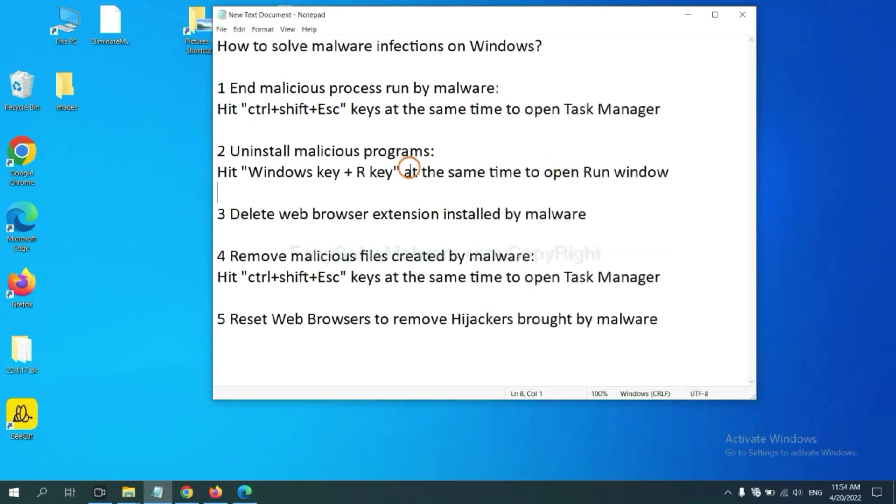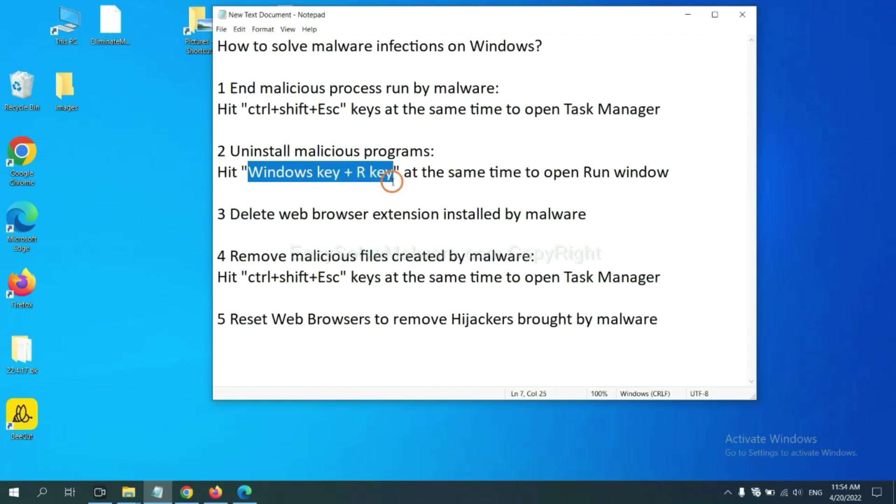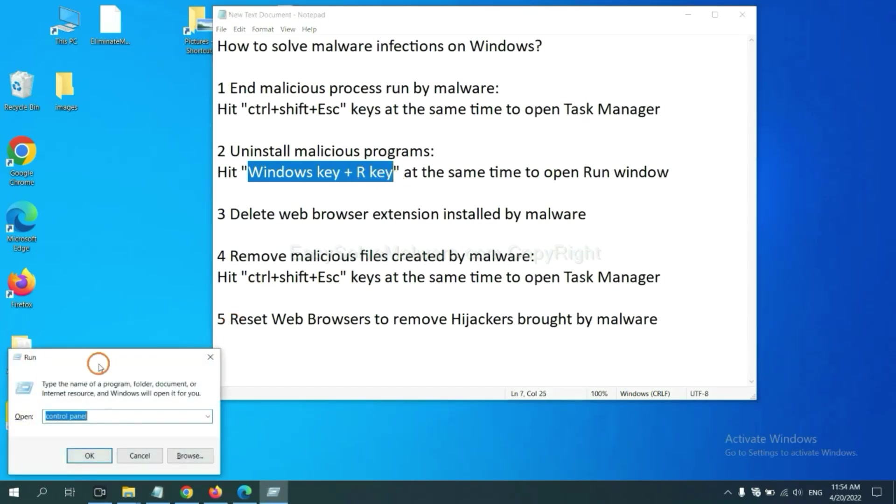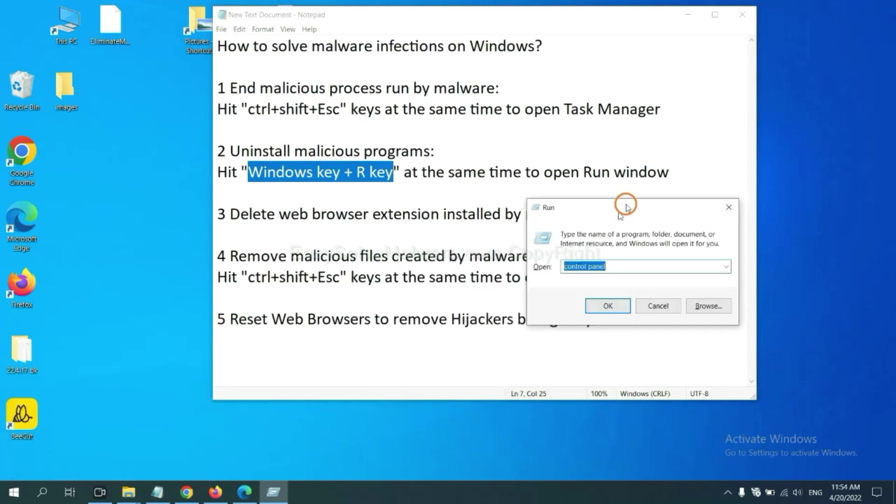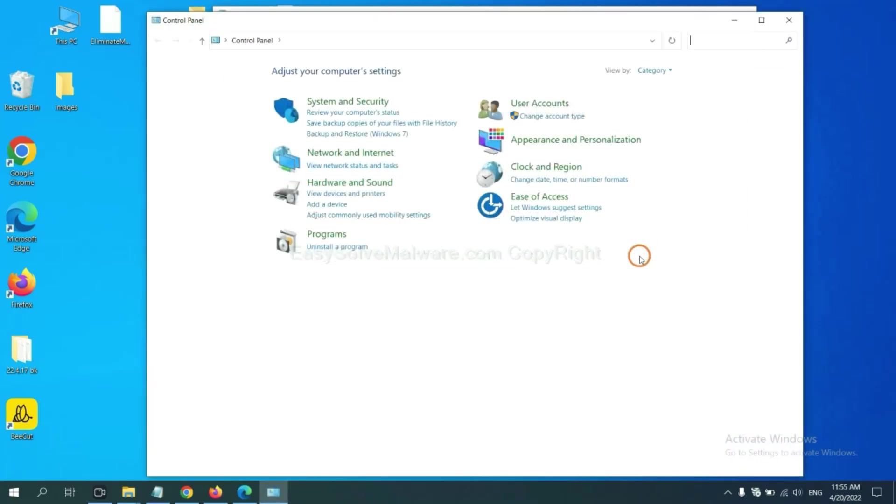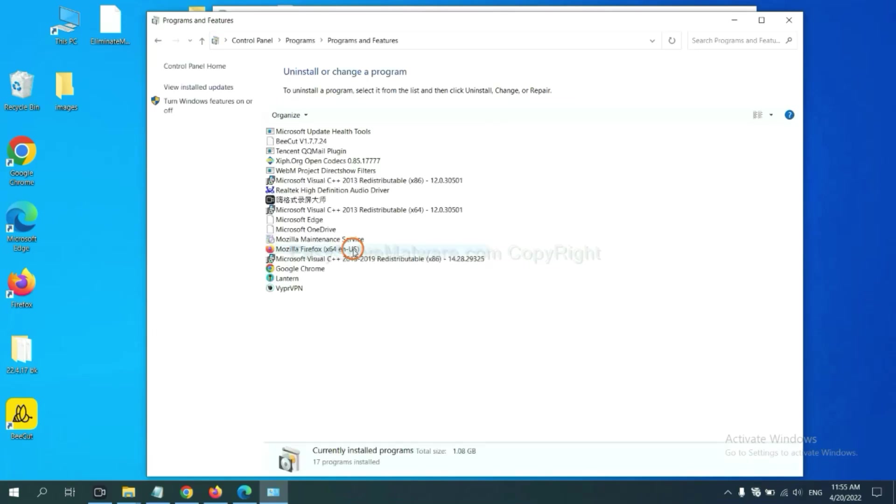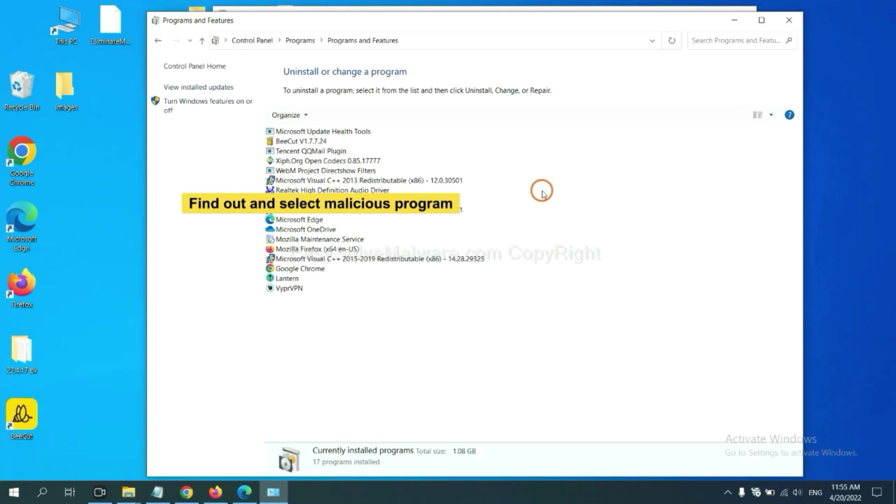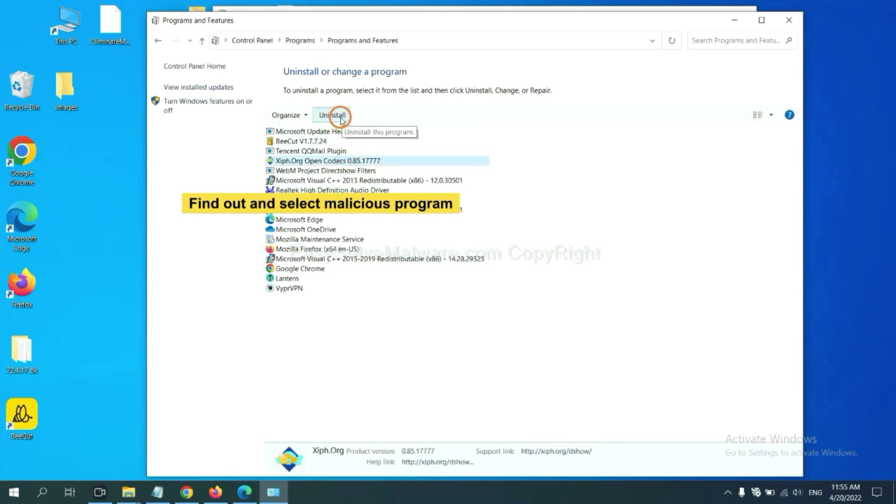Next, we need to uninstall malicious programs. Please hit Windows key and R key at the same time. Now you can see a run window coming out. You need to input control panel and click OK. And then click uninstall a program. Now find out a dangerous program or suspicious programs, select it, and click uninstall.